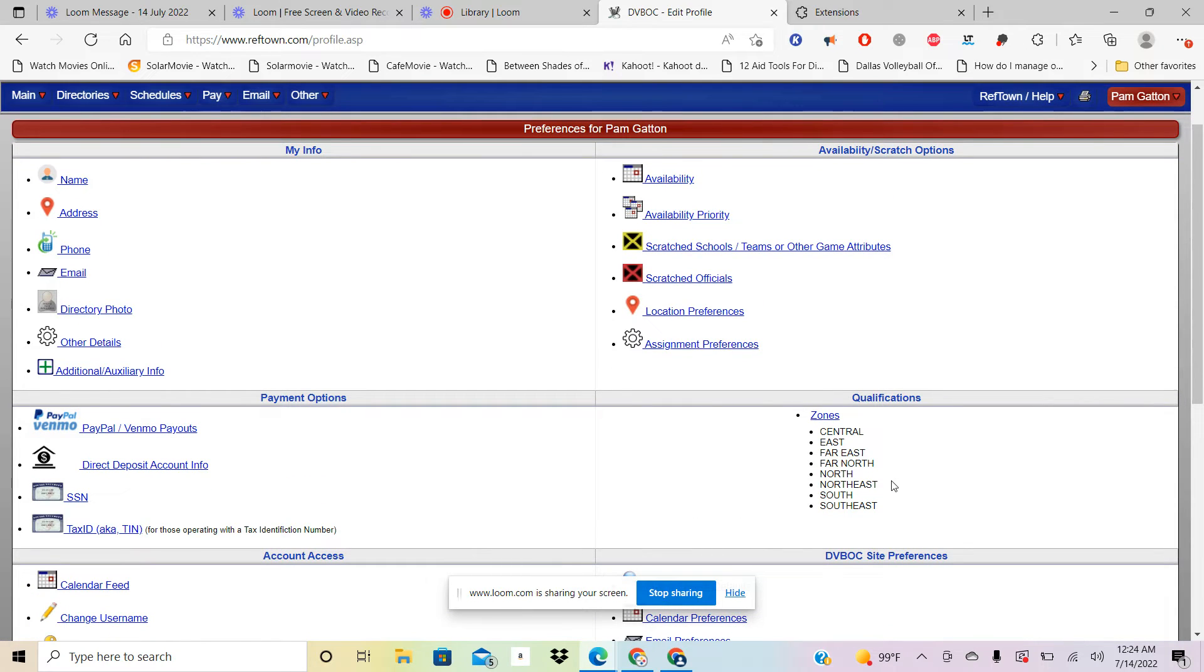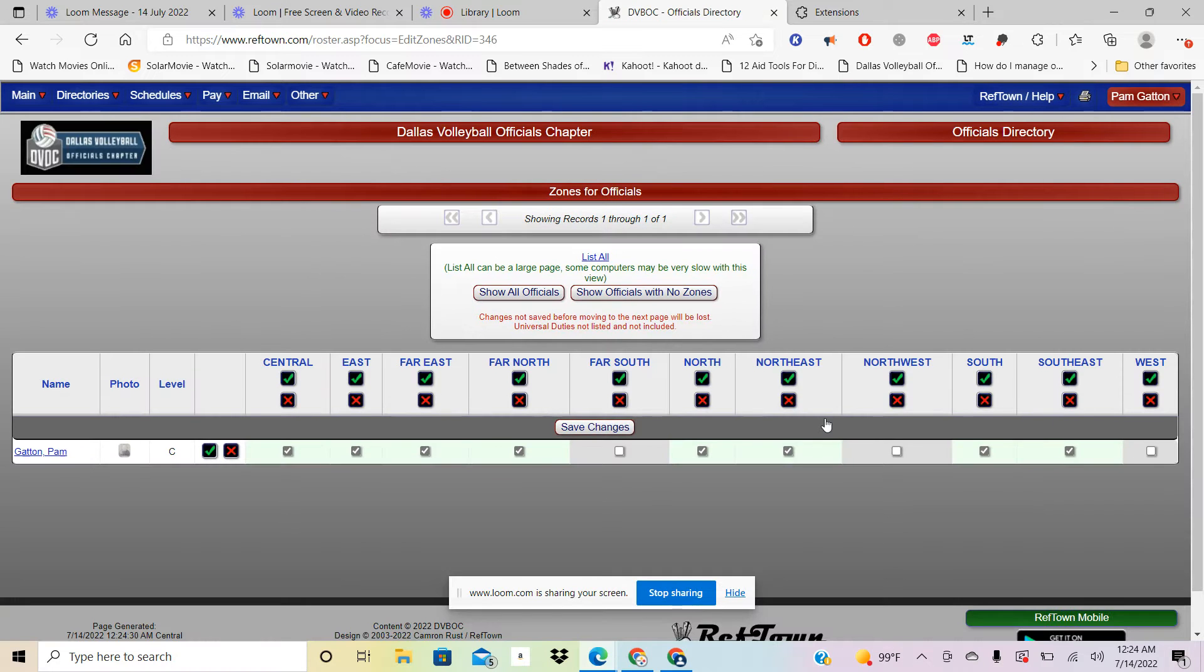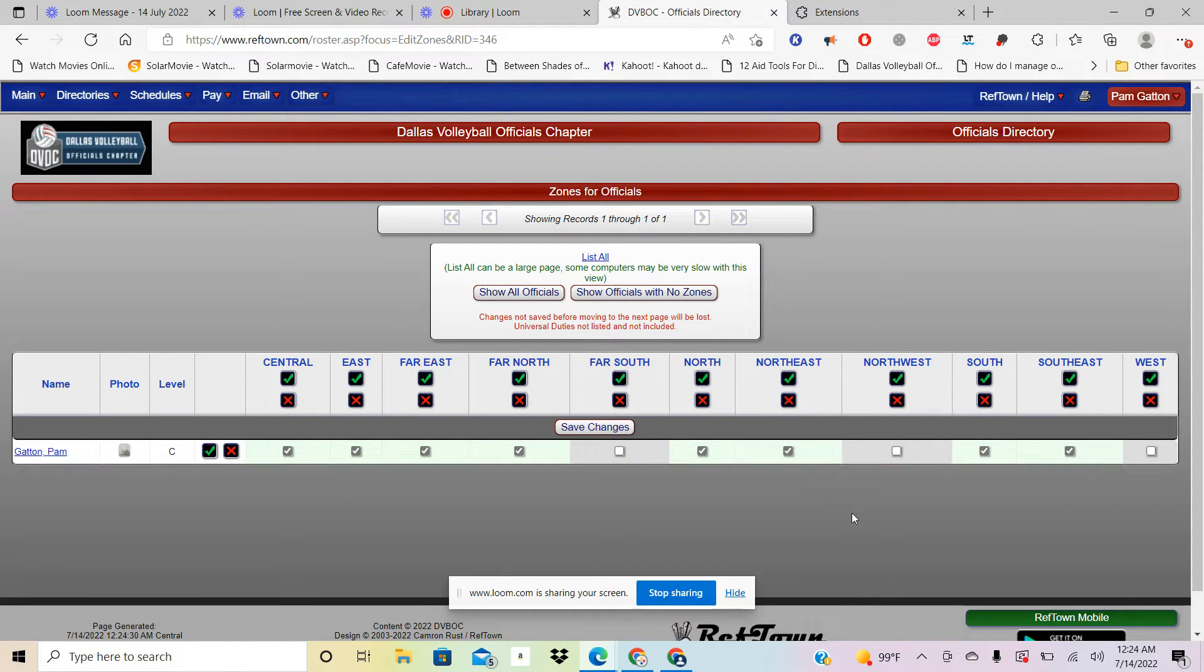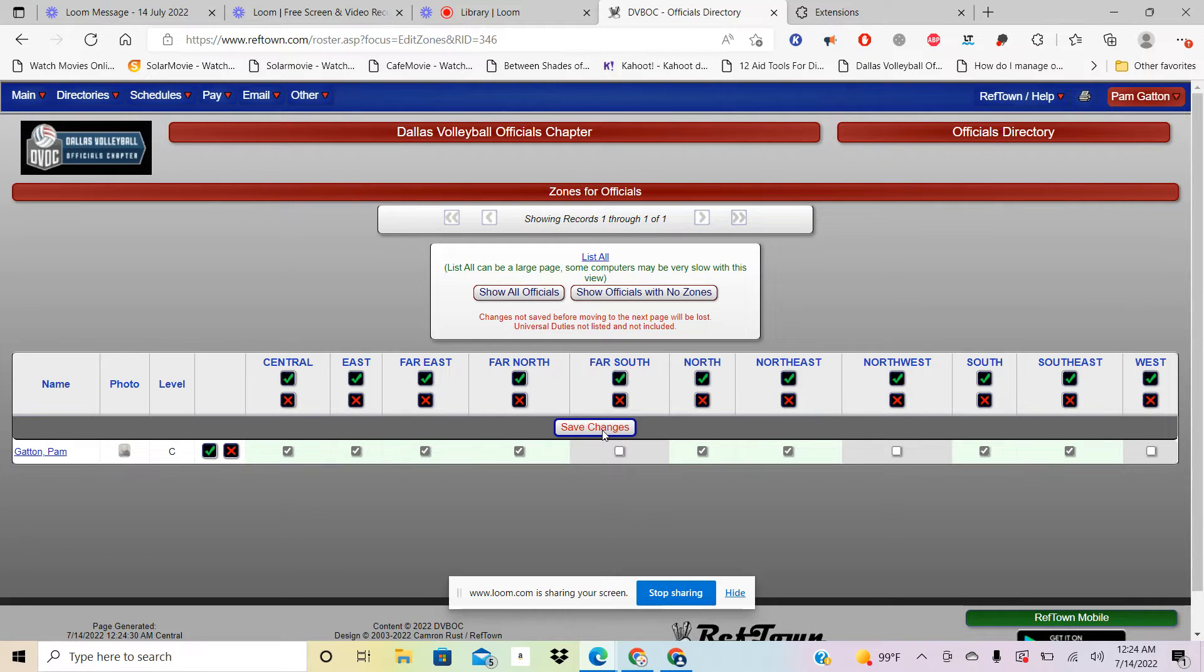Then you're going to come down here to where you see Zones and you're going to choose the zones that you can work in. Once you've chosen your zone, then you're going to save your changes there.